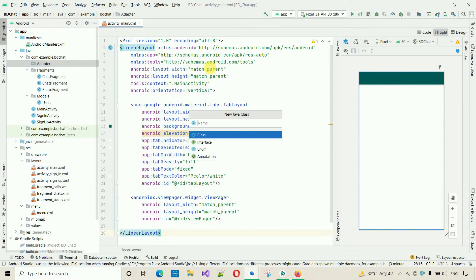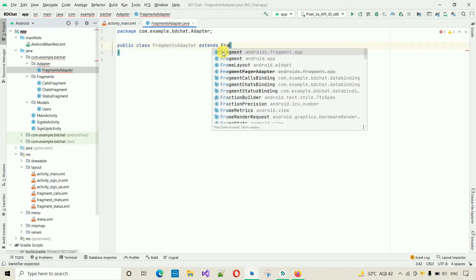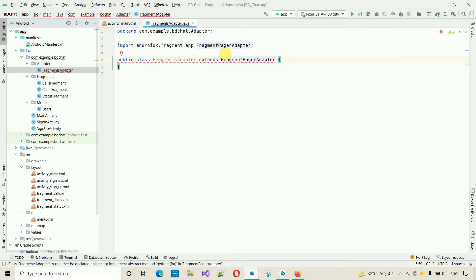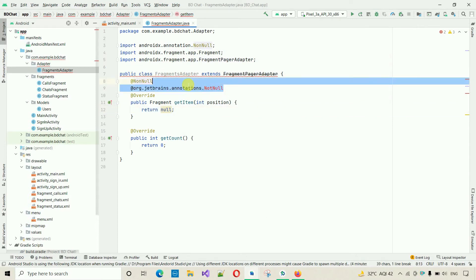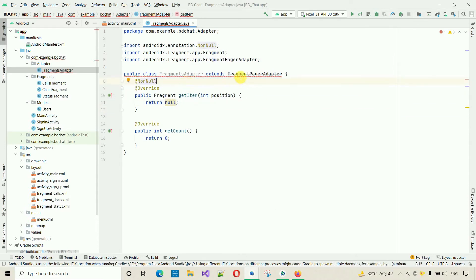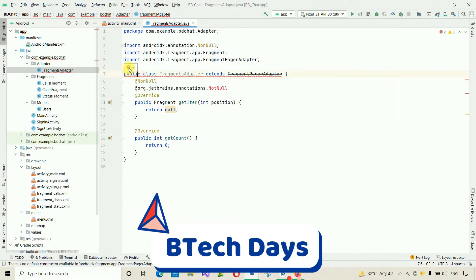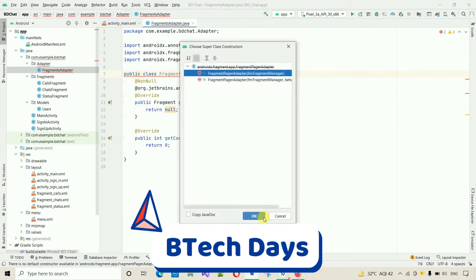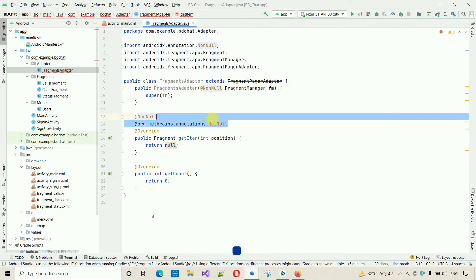Right-click on the adapter package, select Java Class, and name it 'FragmentAdapter', hit Enter. Extend this class from FragmentPagerAdapter. It will show an error — click Implement Methods and click OK. Then click Create Super Constructor, select the first one, and click OK. Remove any unnecessary parts. Now the class structure is ready.